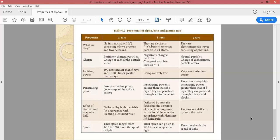This is all about some important properties of alpha, beta, and gamma radiation. Students, if you have any questions about it, you may discuss with me on WhatsApp, by call, or through email. Thank you.